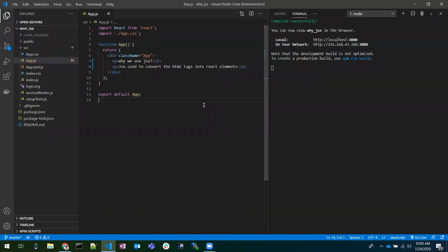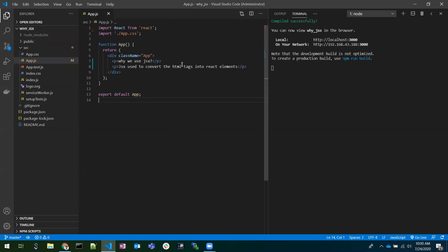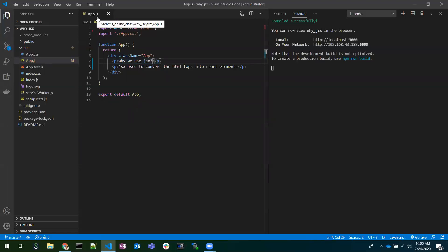Hi all, today we'll see why we are using JSX in React development. This is the app.js file. I have created this project using the Create React App CLI. Once after creating it, I removed all the default things and just kept, for simplicity, one div with two paragraph elements — that's our topic today.